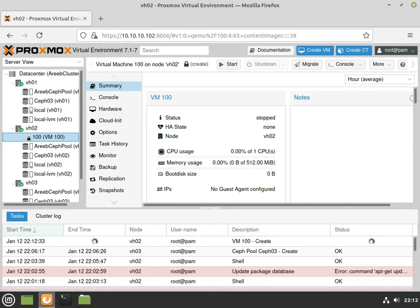That's because by default, nothing is high availability in Proxmox. Now, we have the potential though, because we do have distributed Ceph storage, so that's something we can do.